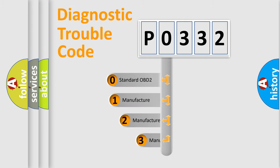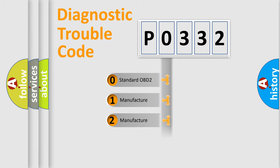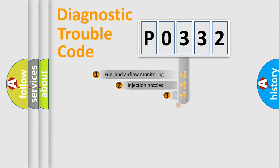If the second character is expressed as zero, it is a standardized error. In the case of numbers 1, 2, or 3, it is a more prestigious expression of the car-specific error.